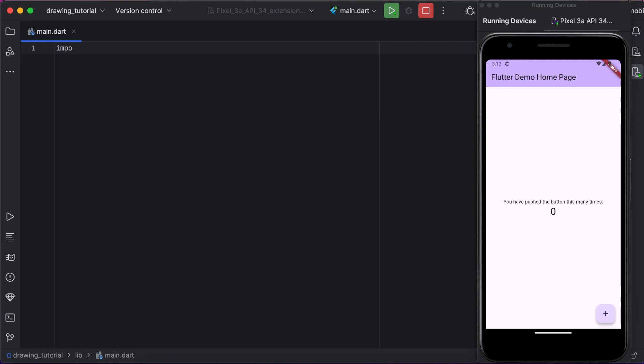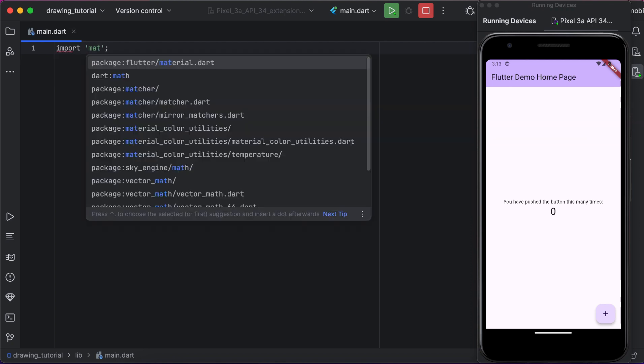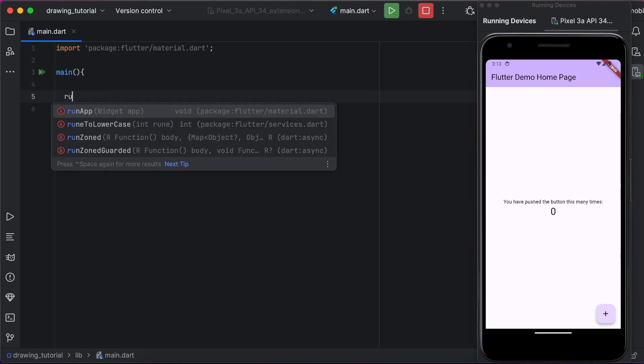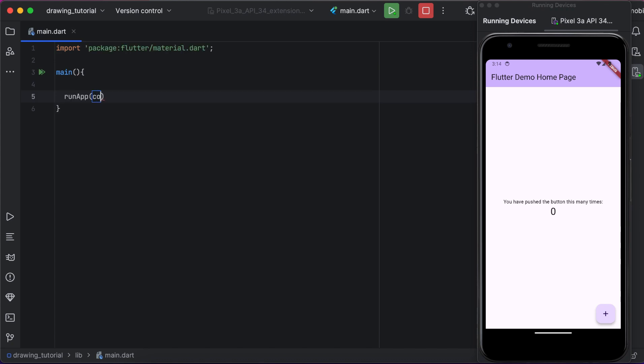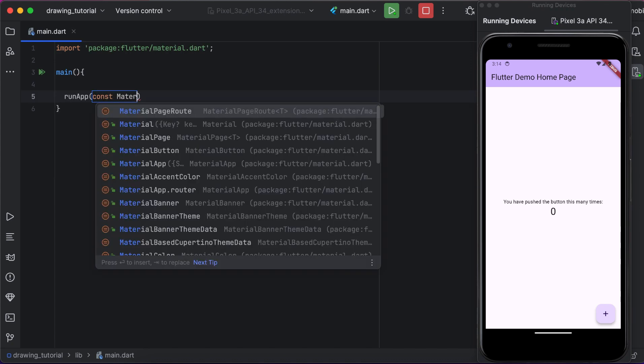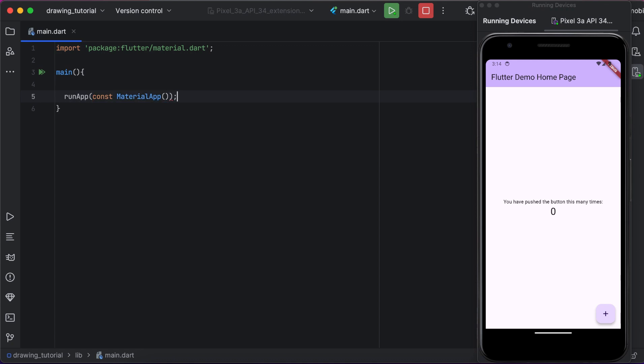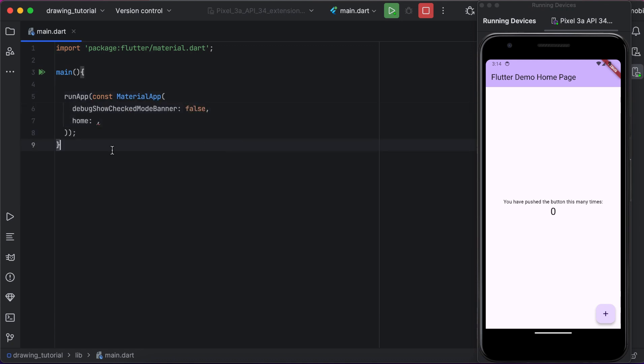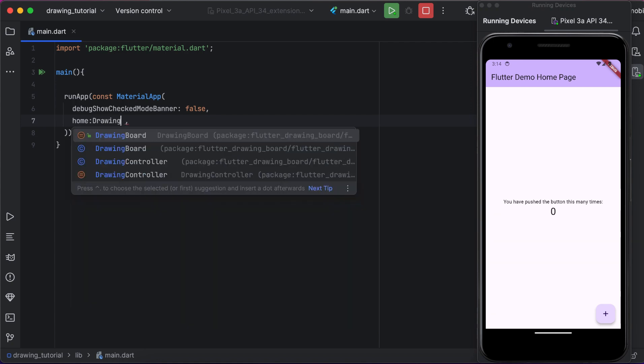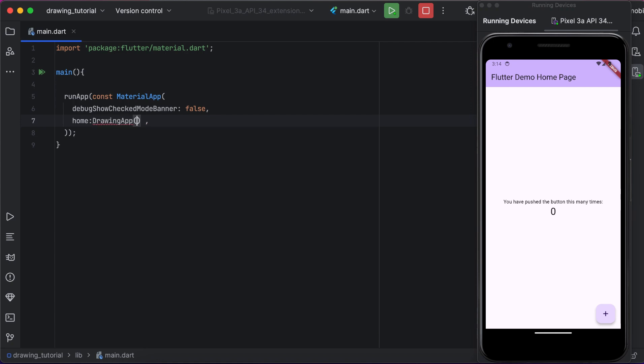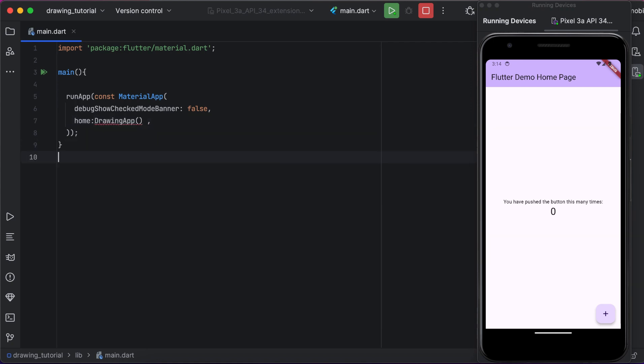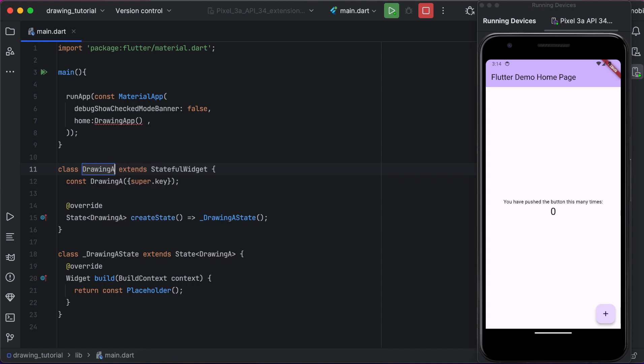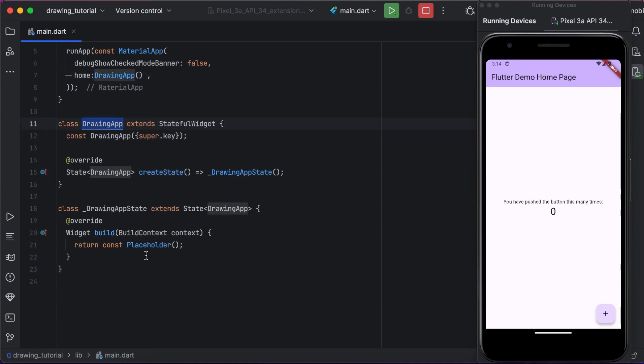I removed the code and let's get started with our code for the drawing app. First we need to run app inside the main function, and we set the debug show mode banner to false. We will create here a straightforward class, drawing app, and set inside home.